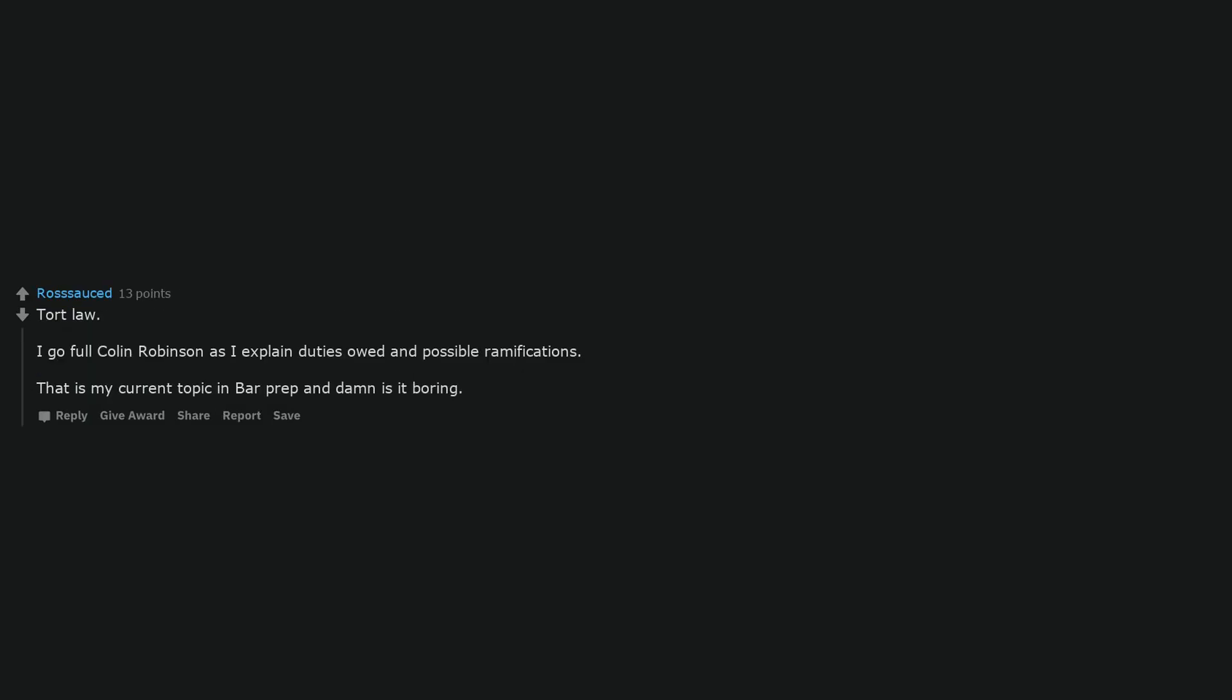When it comes to zoning ordinances, I have a few thoughts. I'm interested, tort law. I go full Colin Robinson as I explain duties owed and possible ramifications. That is my current topic in bar prep and damn is it boring.